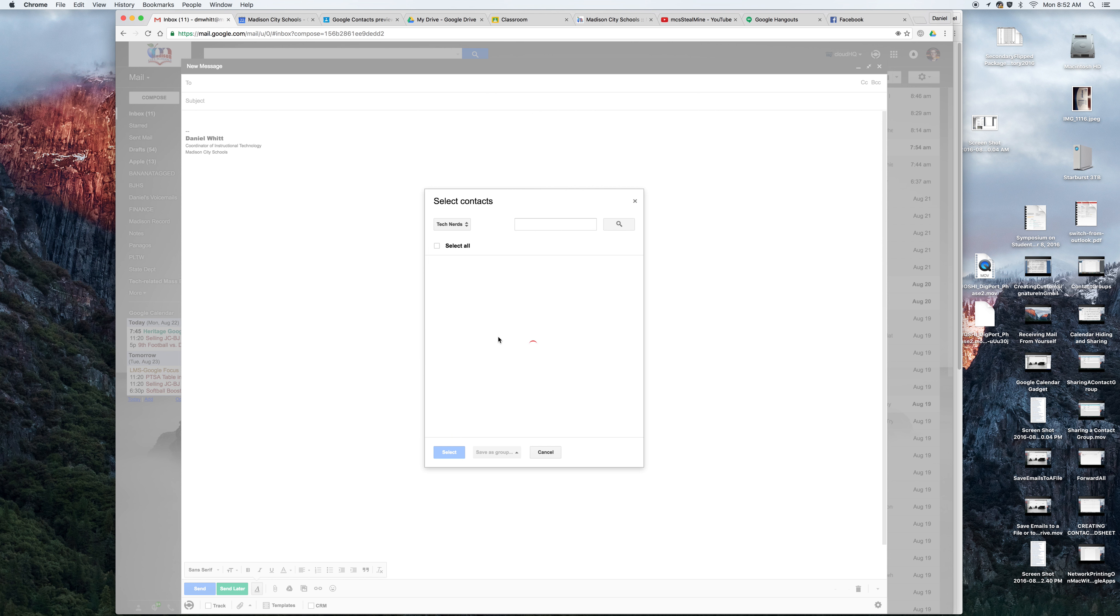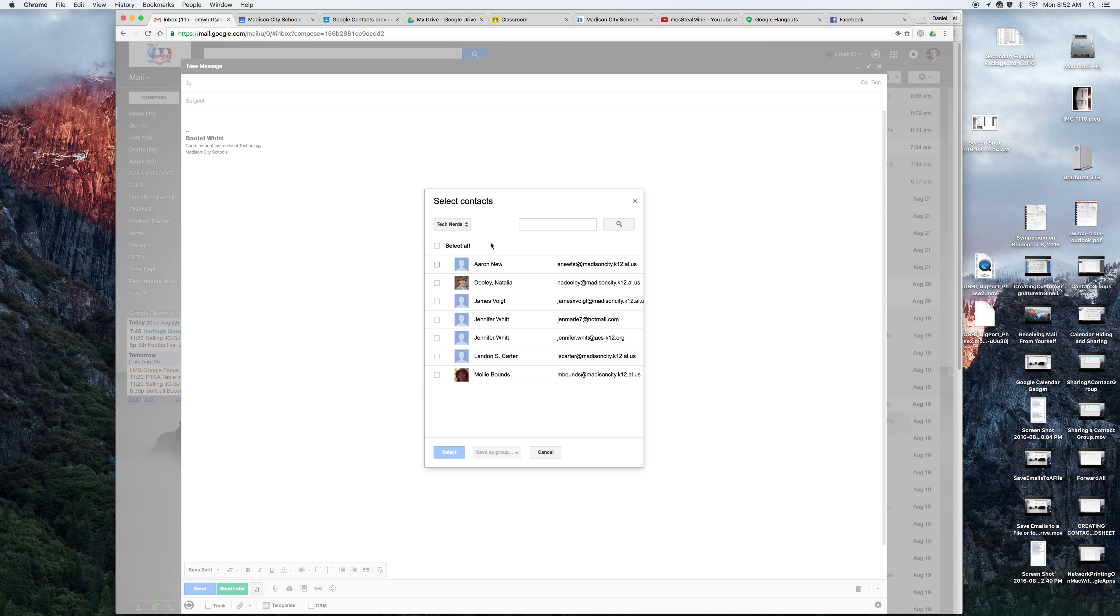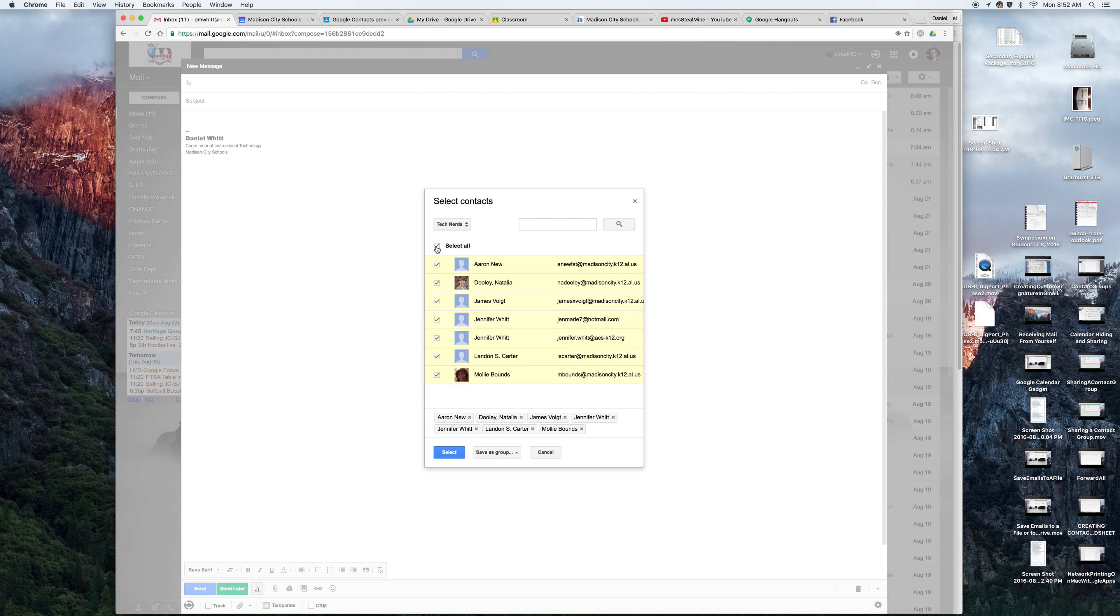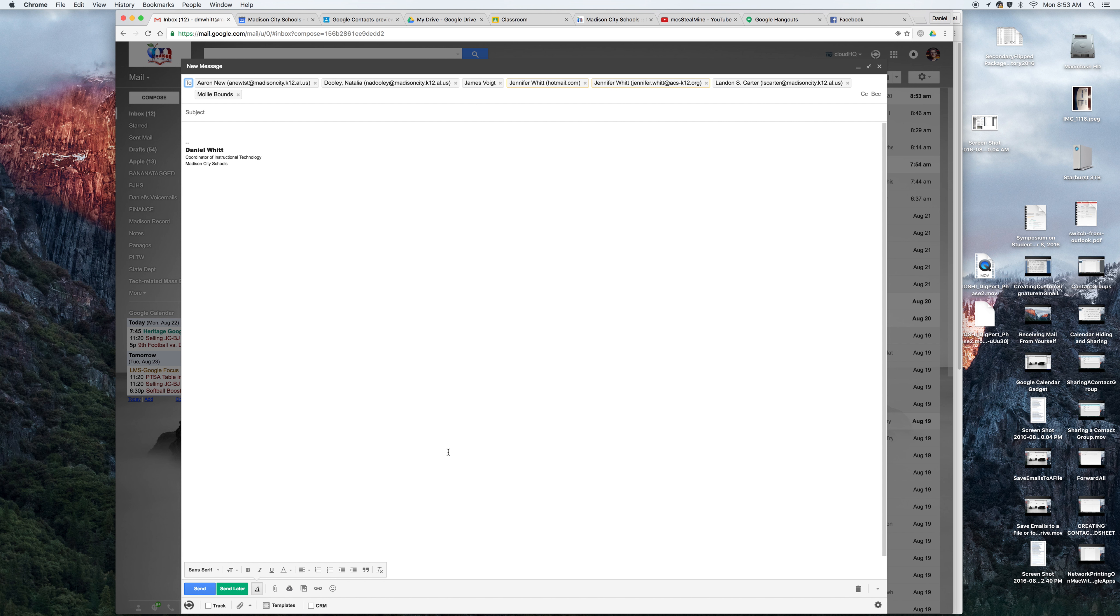If I choose Tech Nerds, you will see that I have everybody. And you see that one user, Jennifer Witt, has two email addresses here. So now if I click select all, every single email address on every single user's contact card is going to receive this email. And I'll just hit the blue select button.